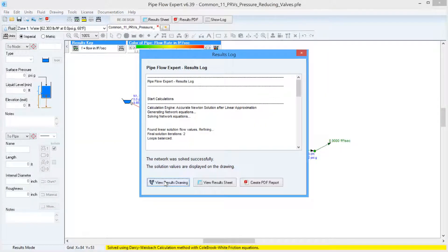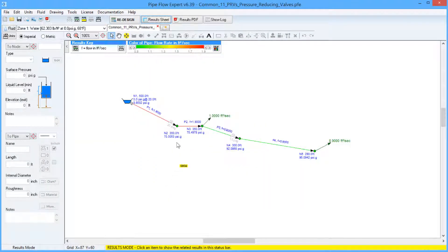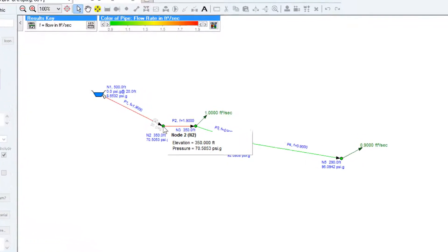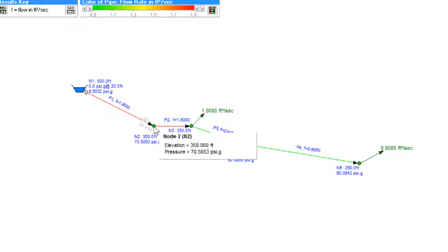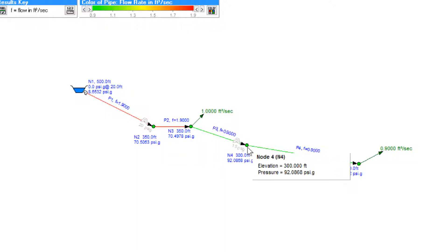Viewing the results drawing, we can see node 2 has a pressure of just over 70 psi gauge, and node 4 has a pressure of just over 92 psi gauge.